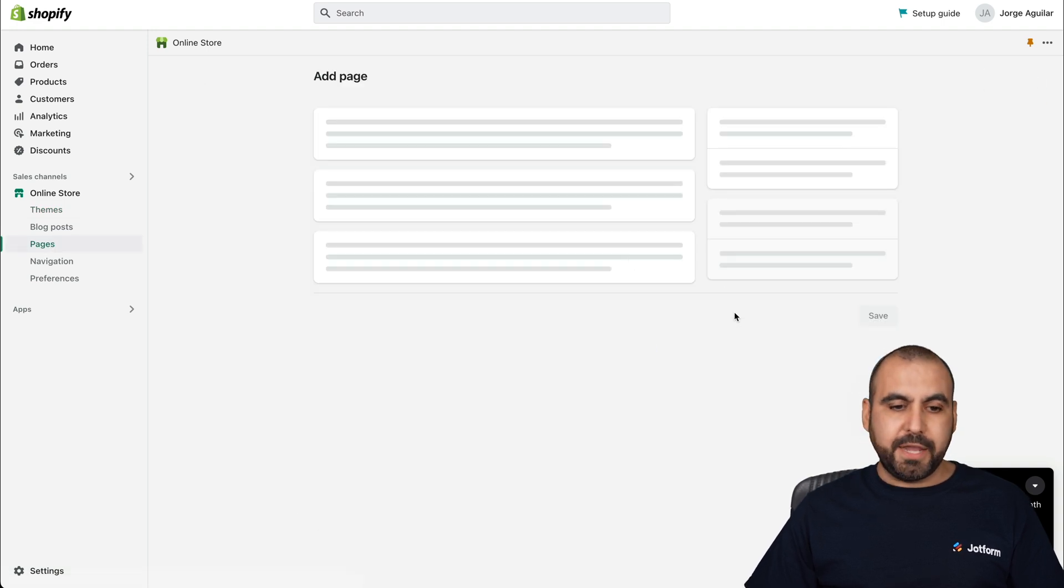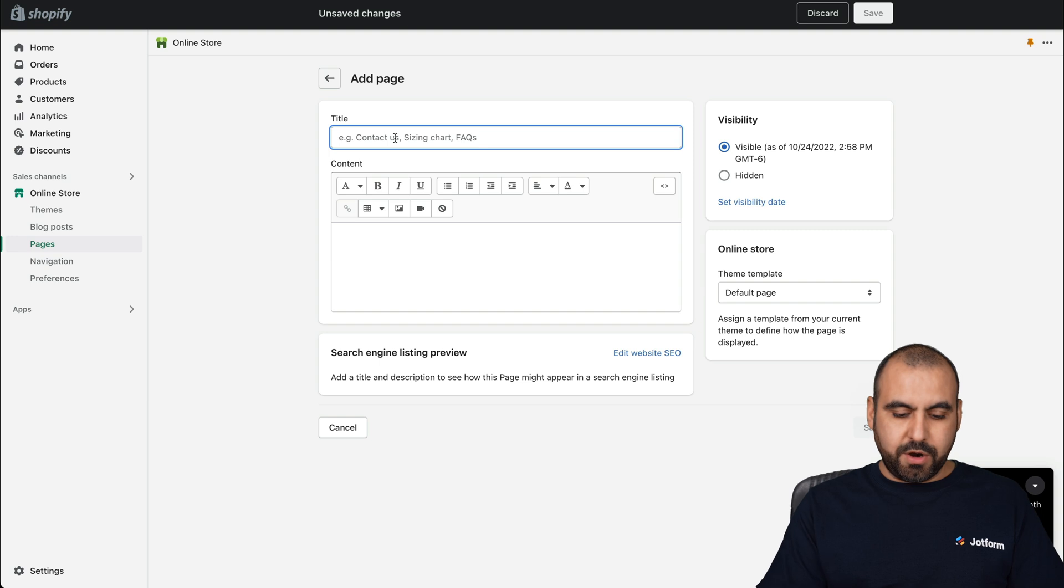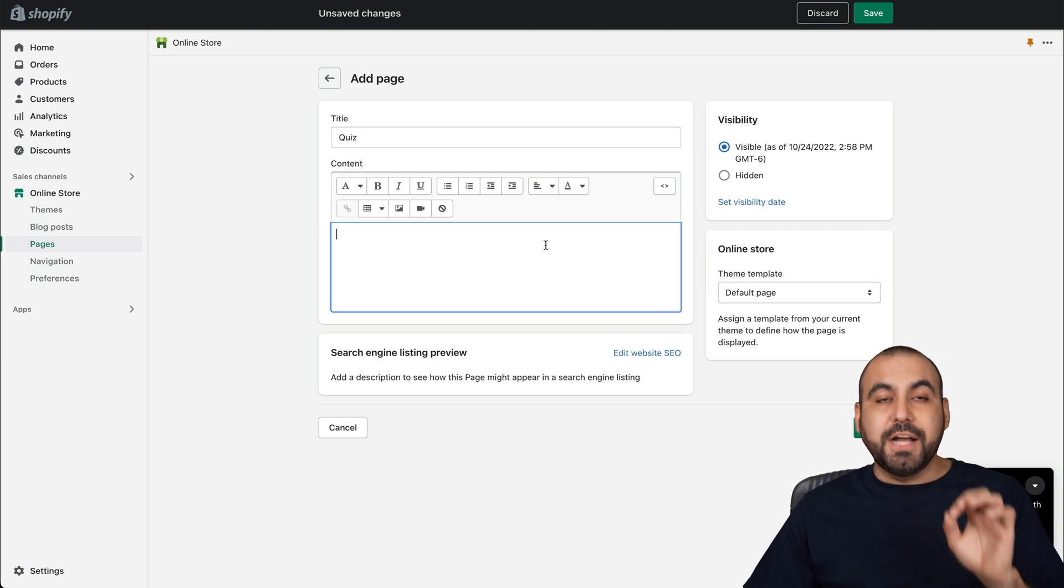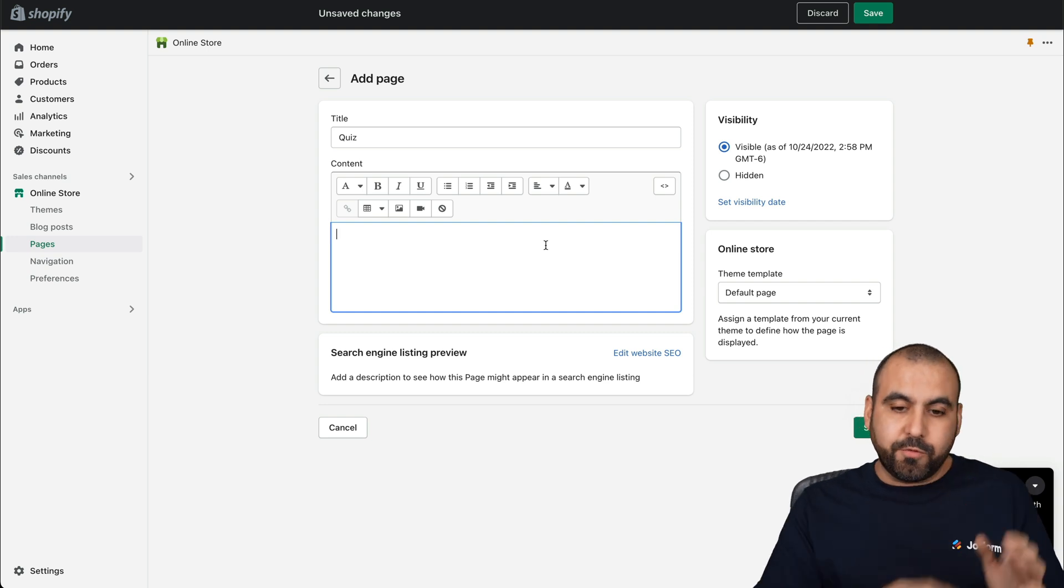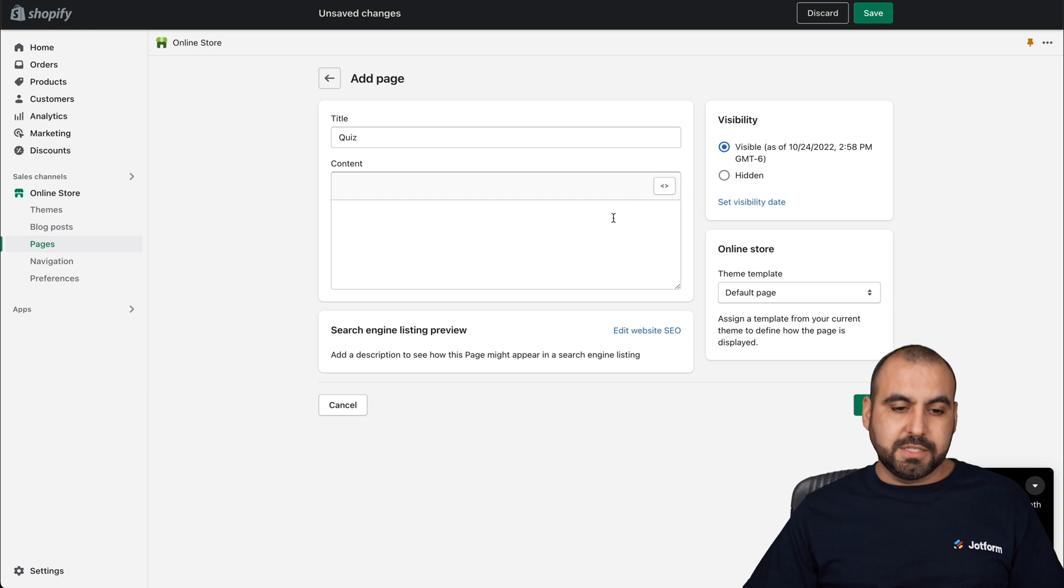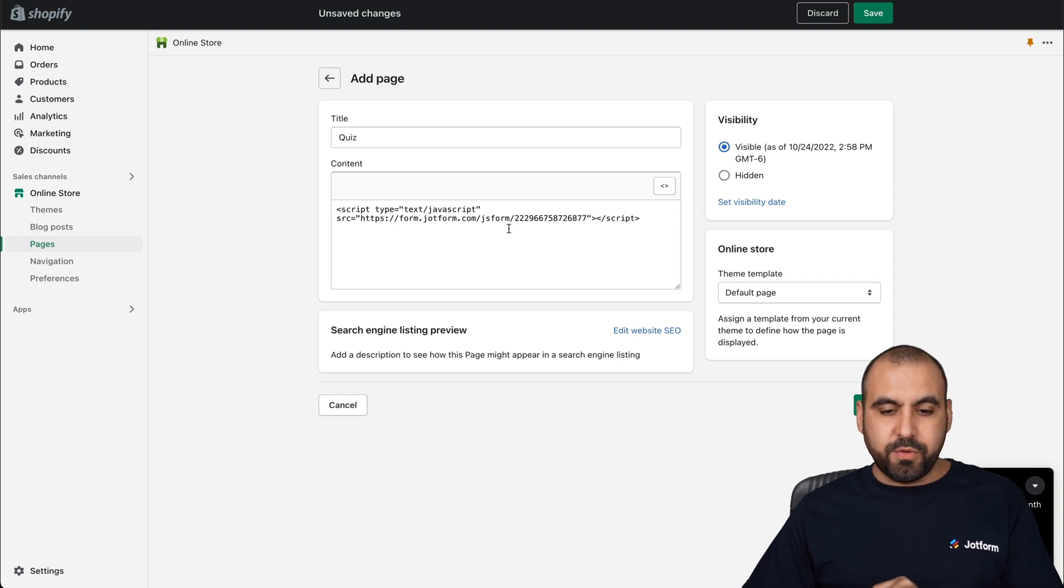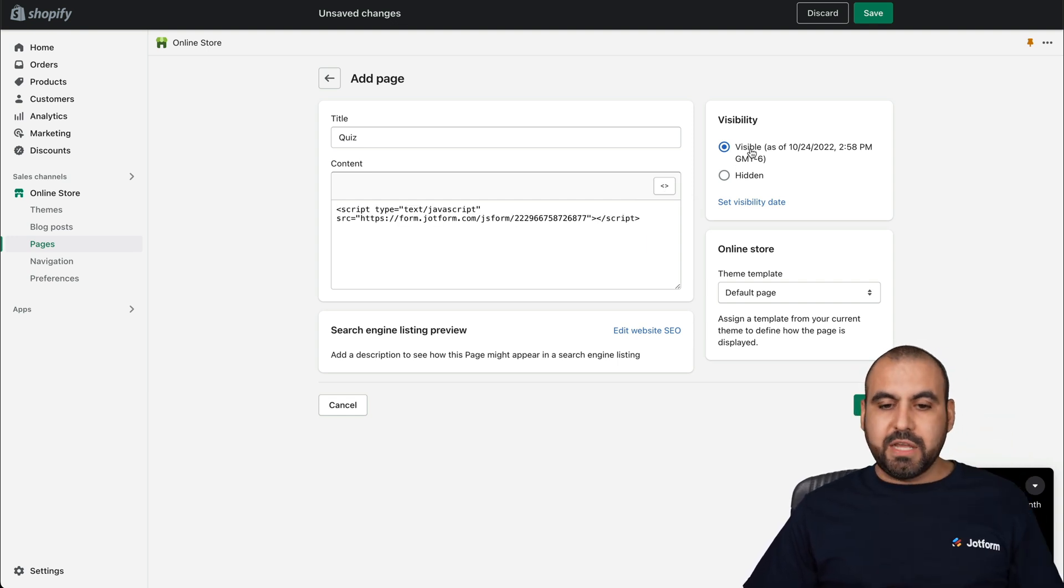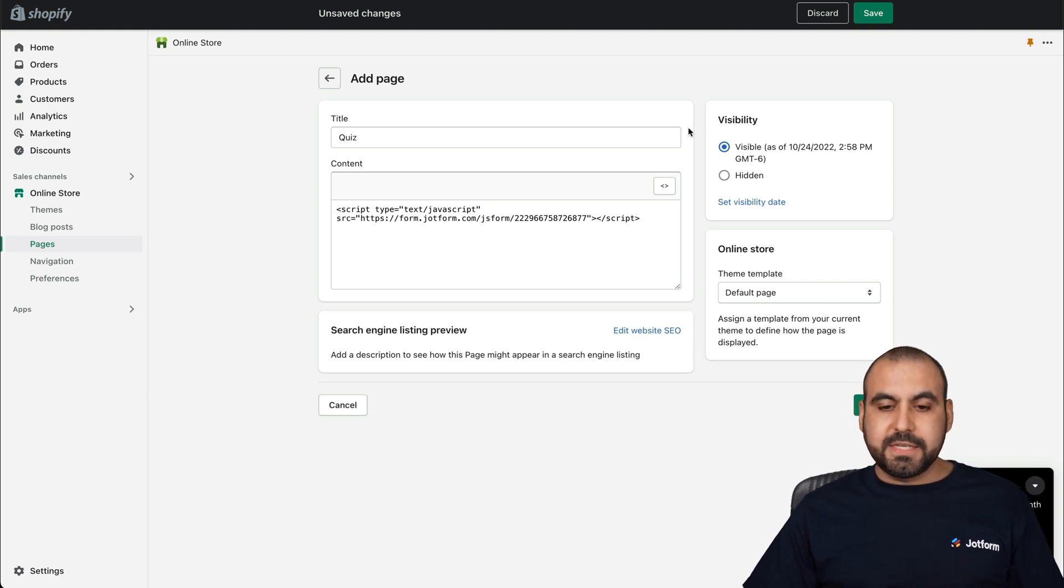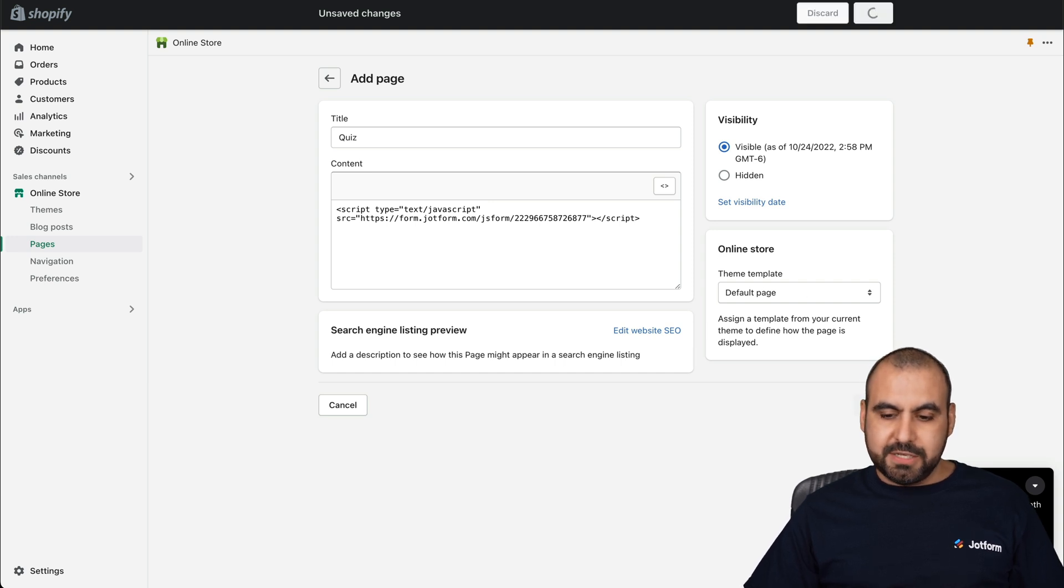We're going to add a page. We are going to name it quiz. To add the code that we grabbed from JotForm, we're going to click on the code option, show HTML. Let's paste our code that we grabbed over there and we're going to keep it visible. If you don't want to make it public, you'll select hidden. It's going to be an online store for the default page. Let's save this.